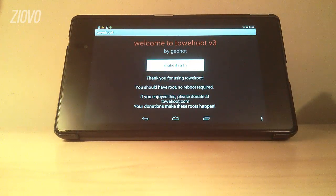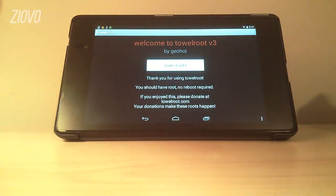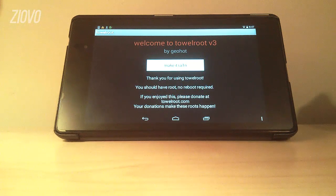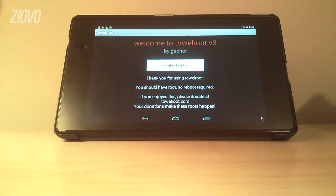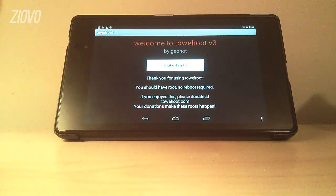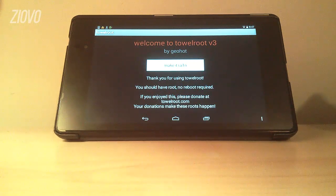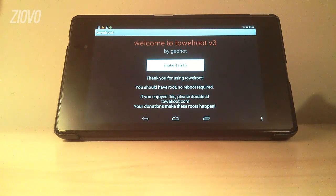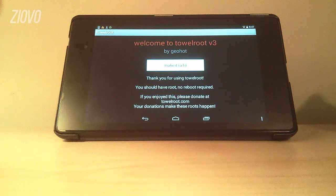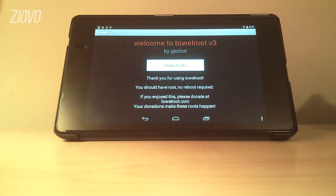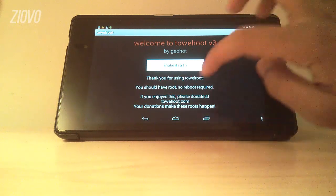If you want to see if it's actually rooted or not all you need to do is go to the app RootChecker. As you can see I'm going to verify to see if it's rooted or not.